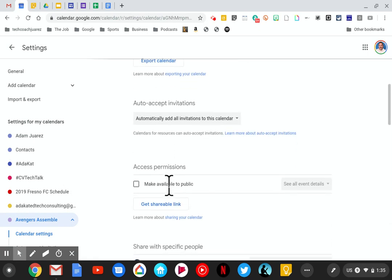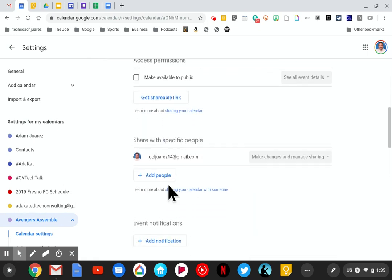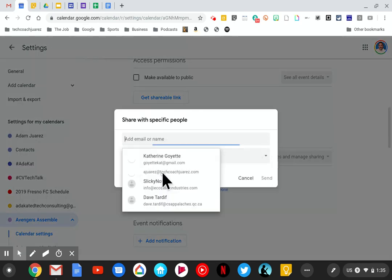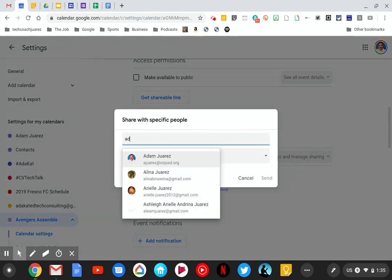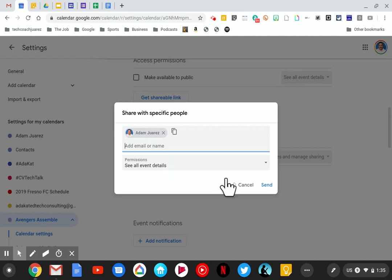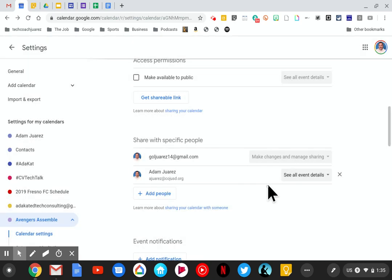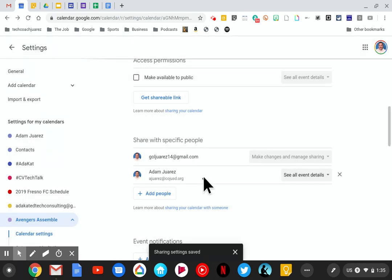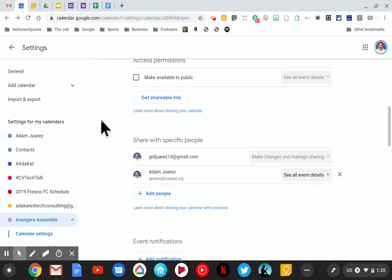We're going to scroll down to where it says 'share with specific people' and hit 'add people.' I'm going to put someone's name in there and then hit send. Now it's been shared with somebody—you can see all the people you share with will be in a list as you share it with more people.